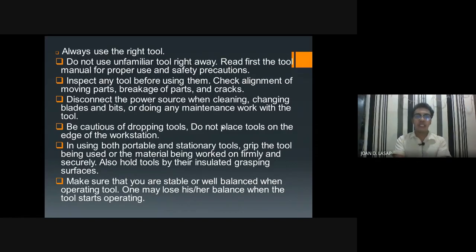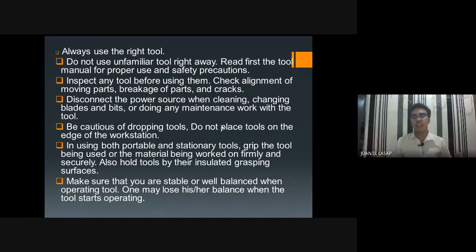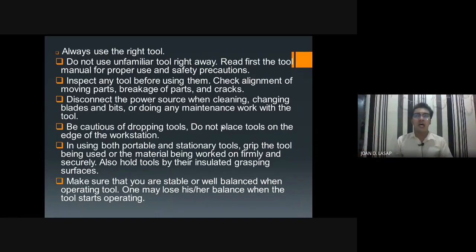Be cautious of dropping tools. Do not place tools on the edge of the workstation. For example, if you have a table and you are working there, do not place tools near the edge where just a slight nudge can make them fall. Place tools properly — put them in the center of the workstation.